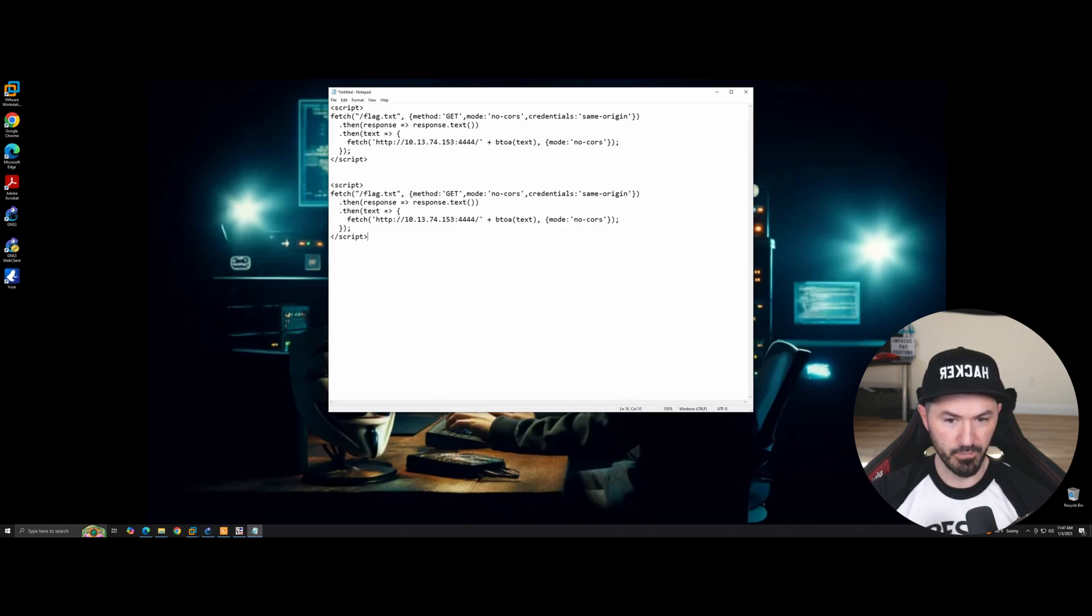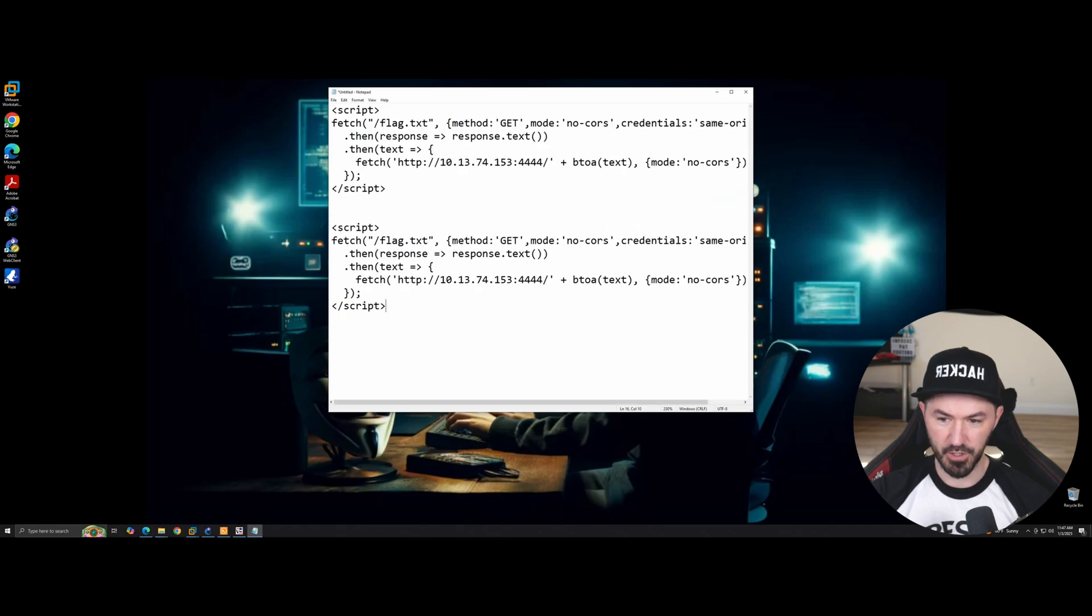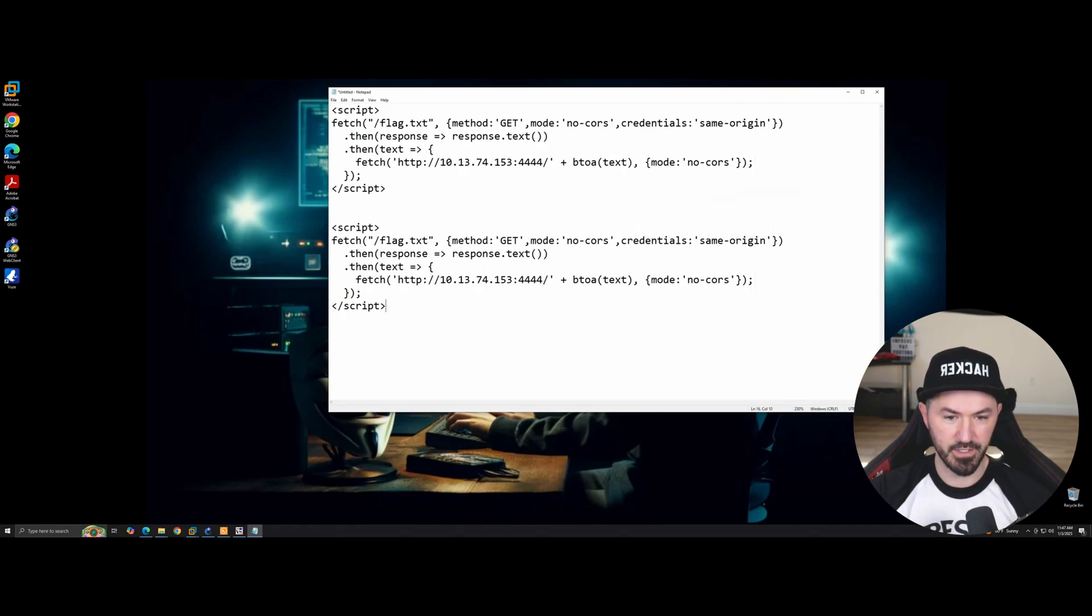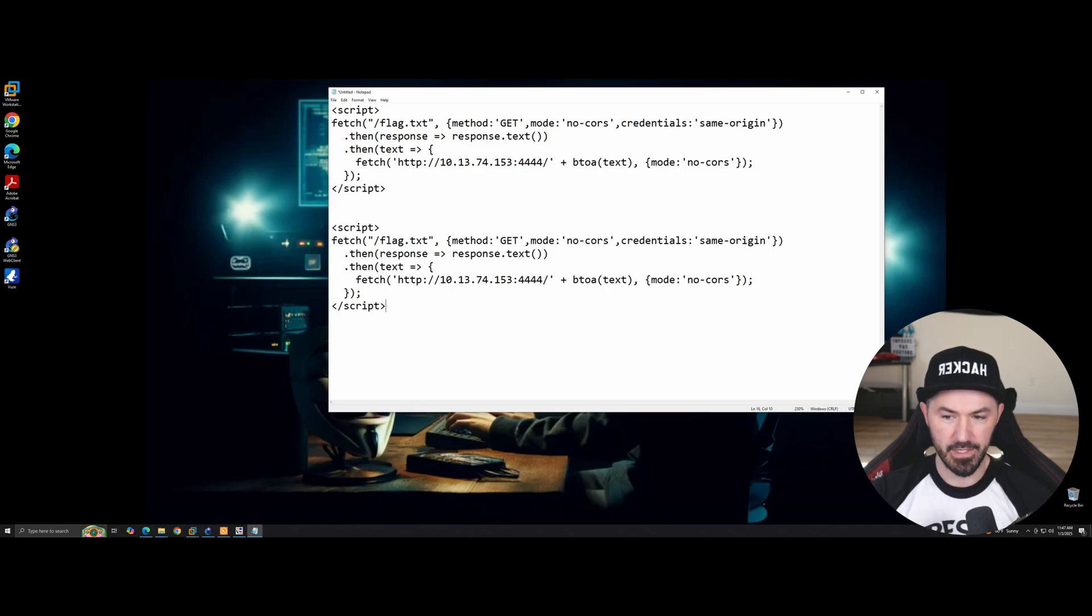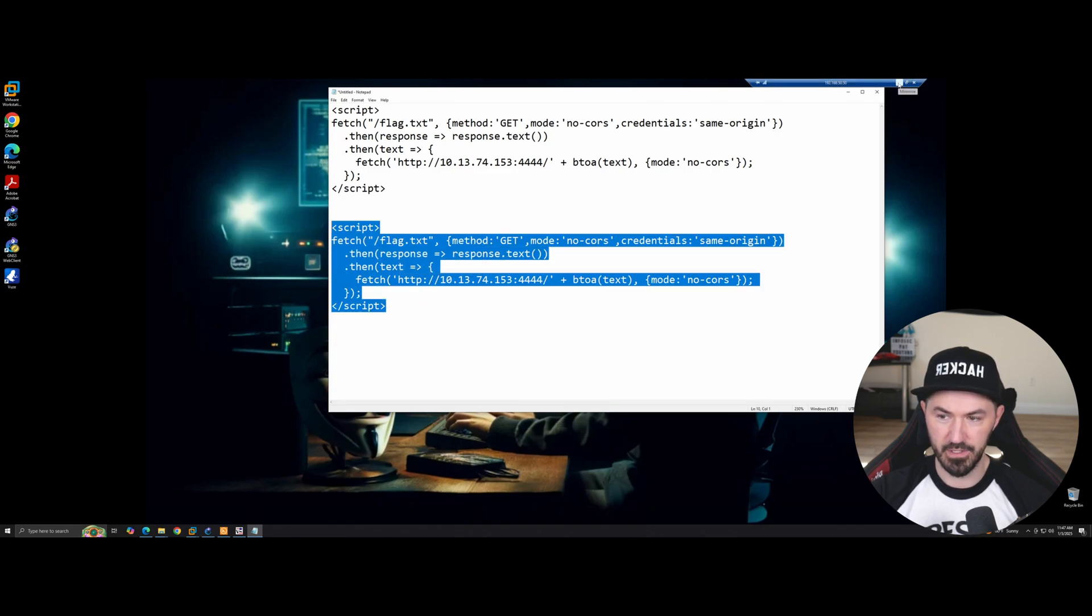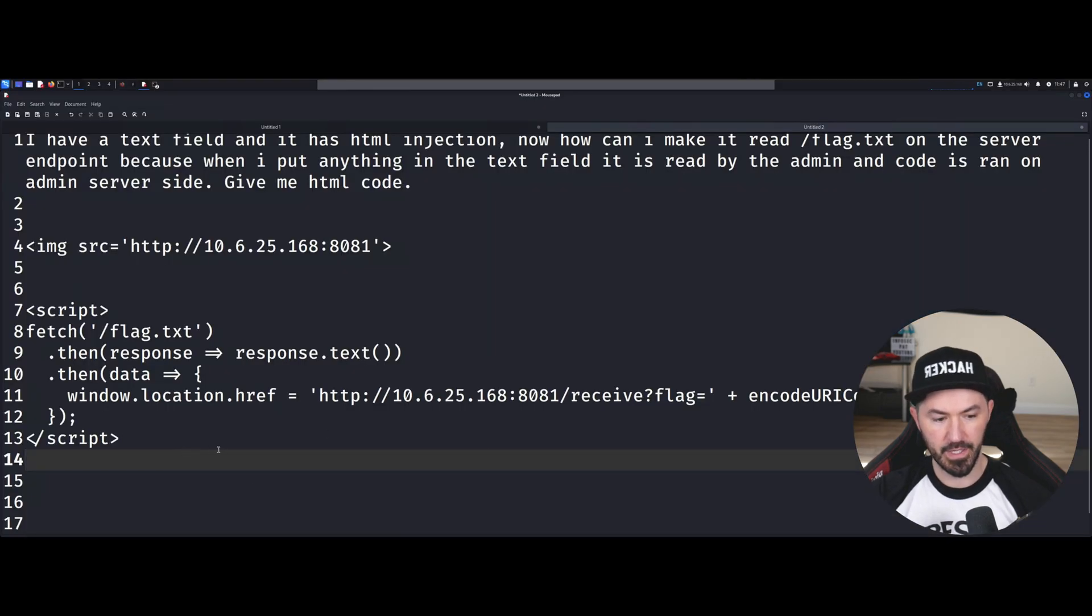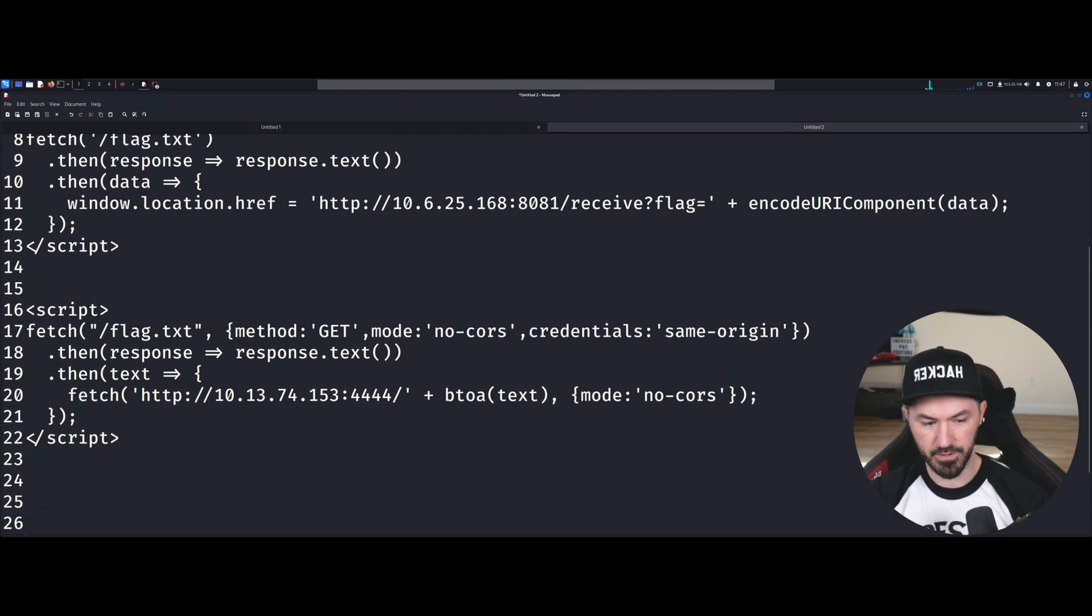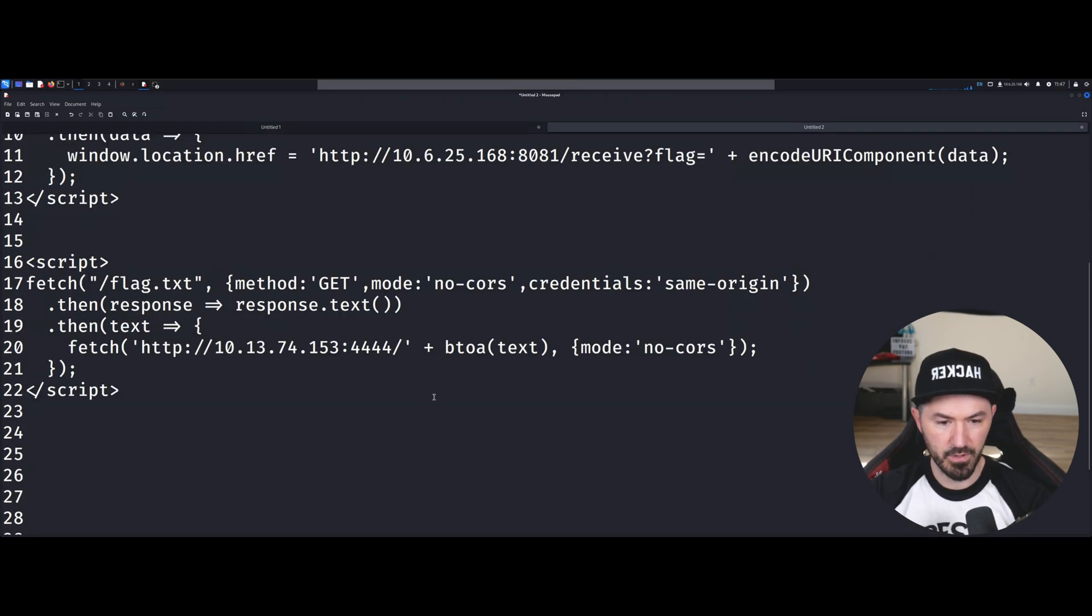So pretty much this is just a little different code. Make this a little bigger. So script fetch .txt method get, so that's the mode, and then credentials blah blah blah, and I got this from a buddy. So obviously we have to change some IP addresses and the port and all that stuff. So let's just come back to our Kali machine. And I'm just going to make, I want to put this here, and then I want to put enter enter enter so it comes up a little more. Alright.